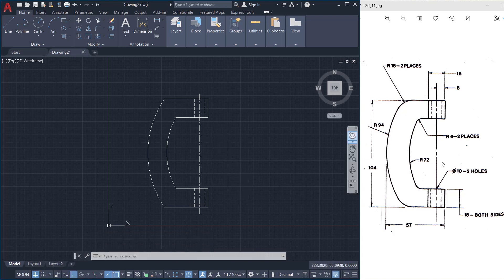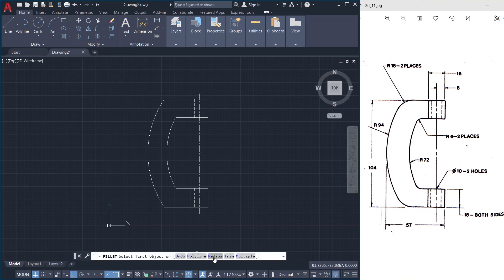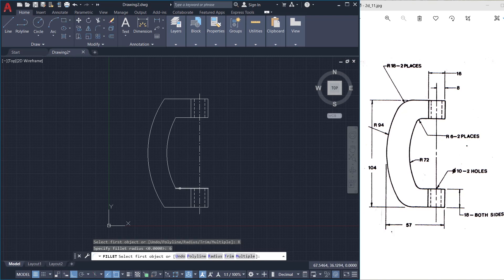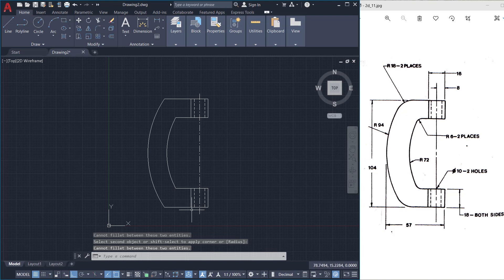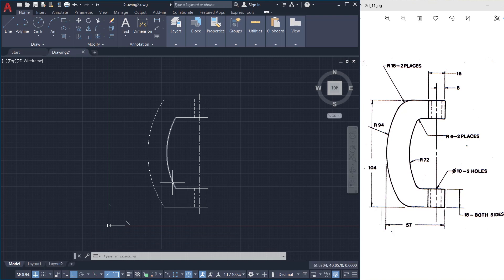Next I'll execute the fillet command on these corners with a given radius of 6 units. So I'll click on fillet, click on radius, and give a value of 6. This is the first object to fillet and the second object to fillet. Now it is not getting filleted because you are trying to fillet a polyline and an arc, which is not possible.